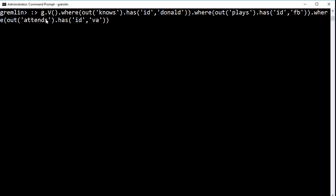Again, because Gremlin is fluent, this returns all the vertices that match the combination of these clauses. Finally, we'll look at the just the first name of each of these values and return the single name, John.